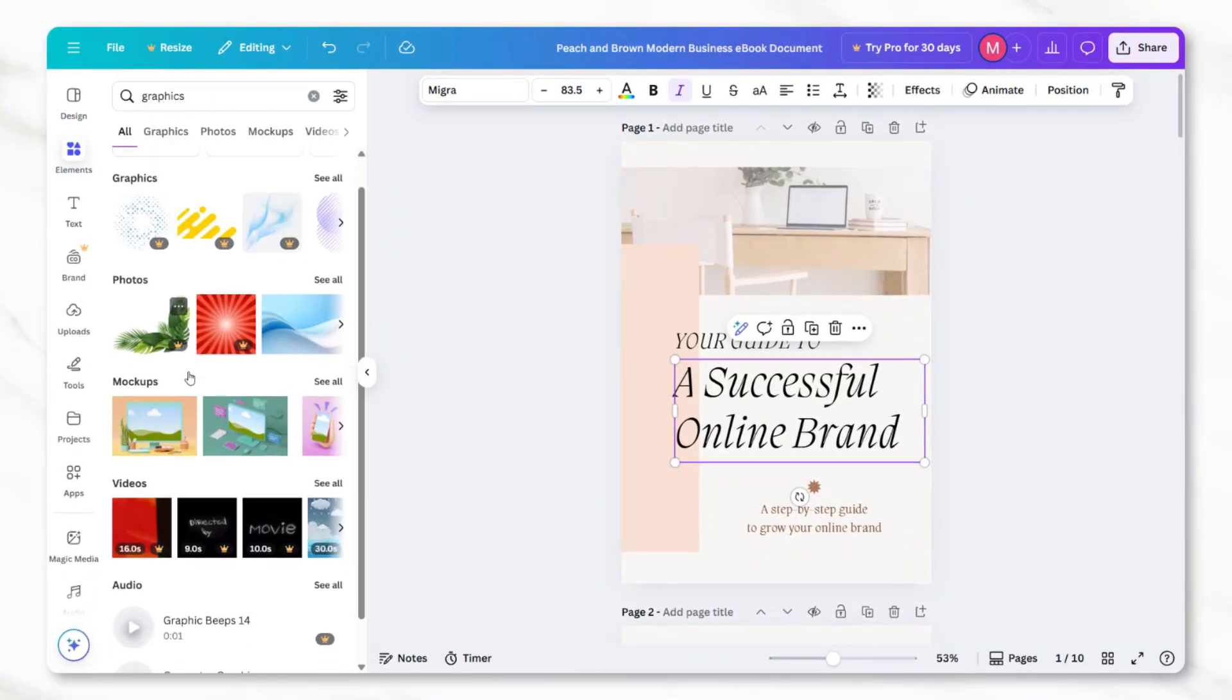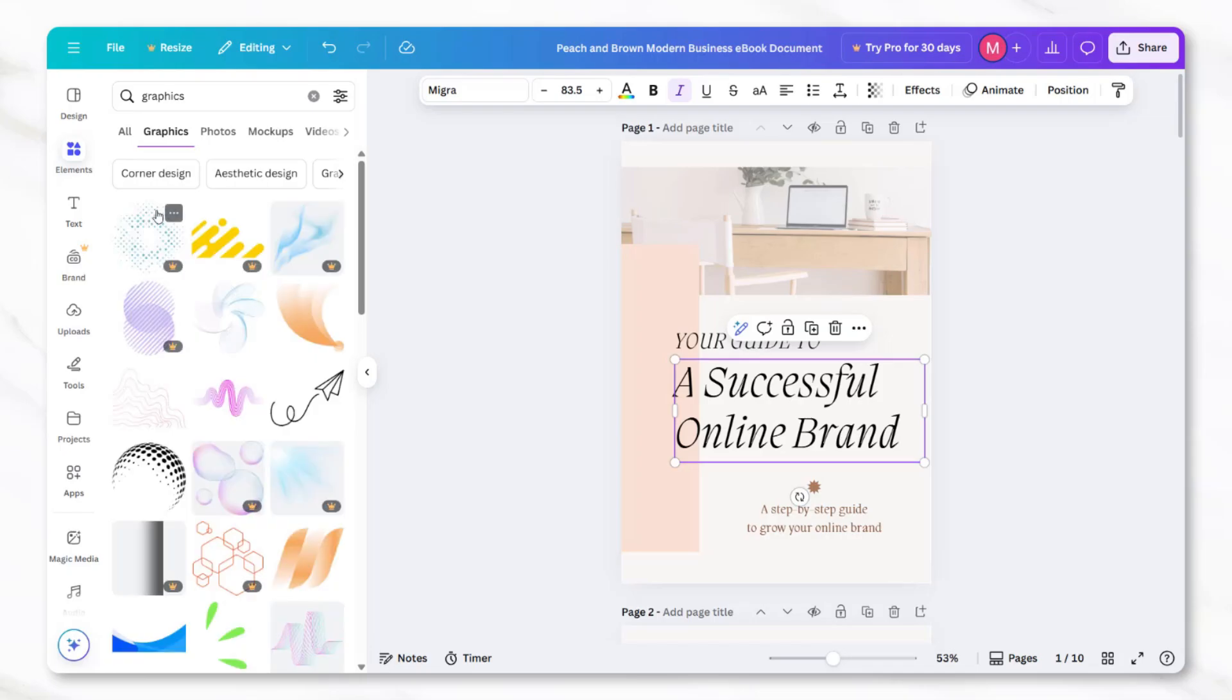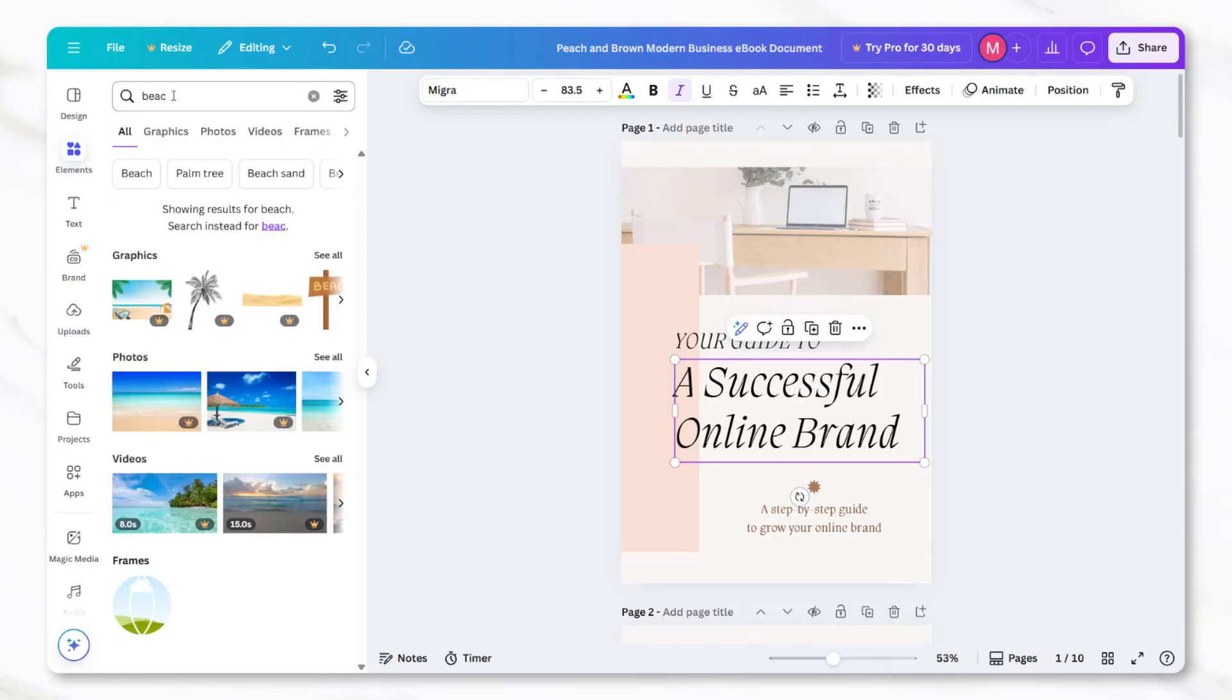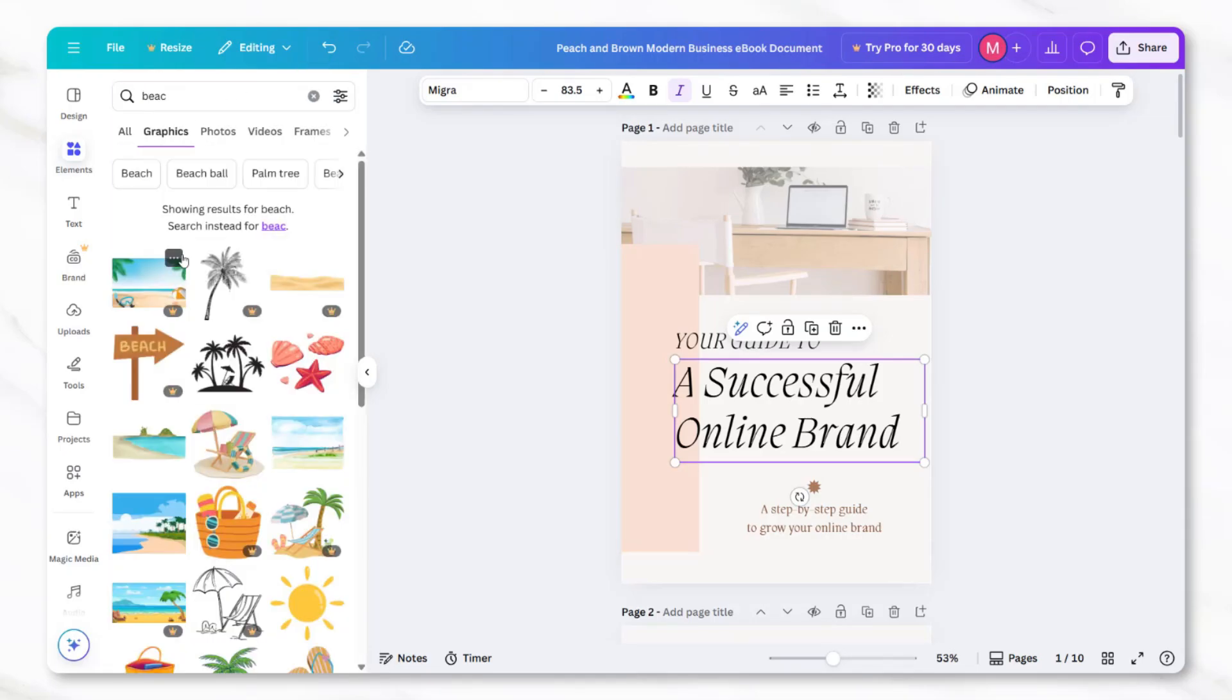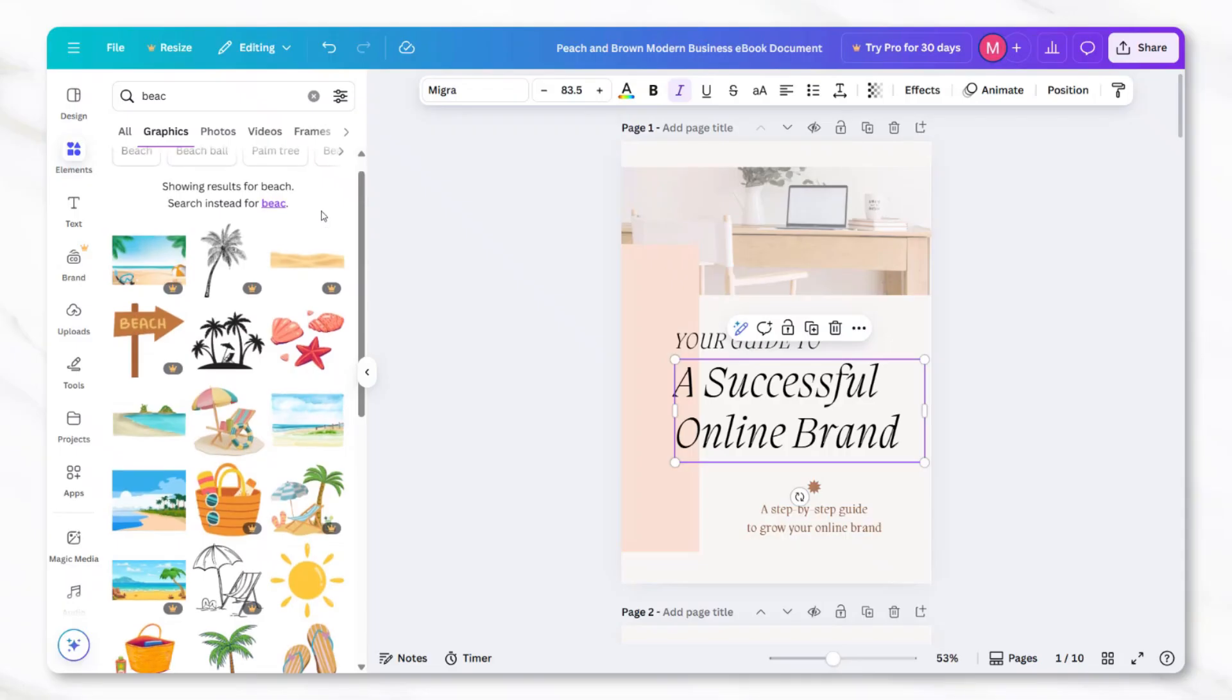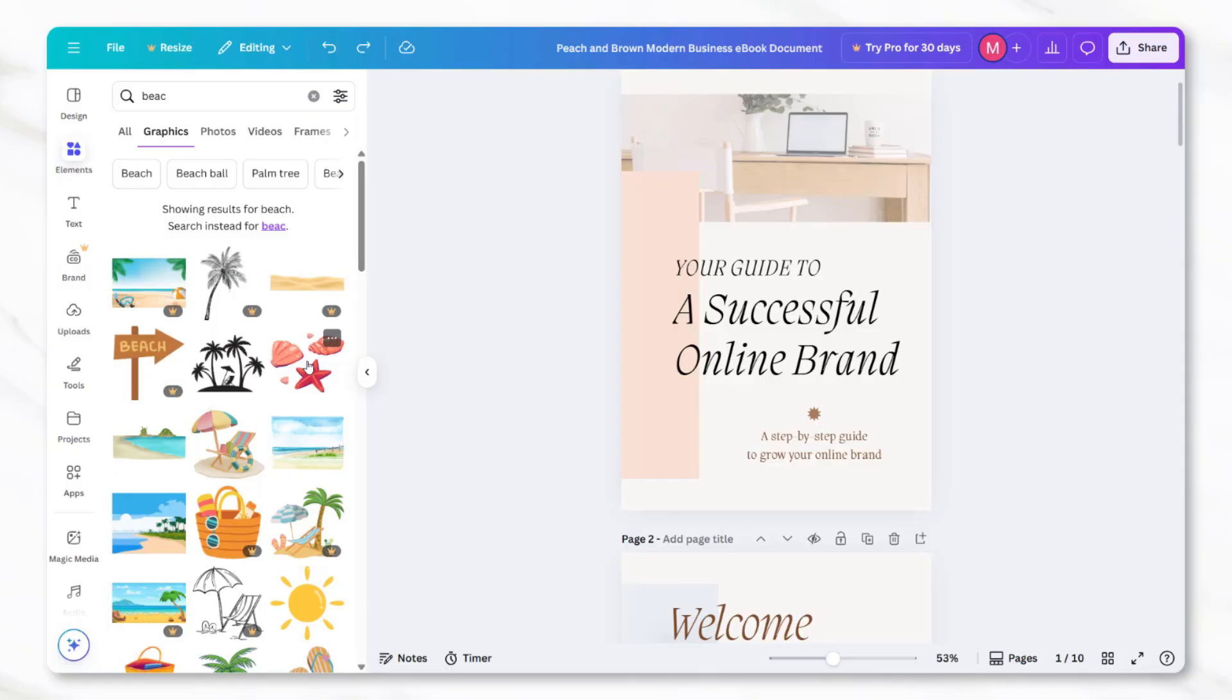Since the example ebook is about travel, you can type something like beach or travel into the search bar in the elements section. This will bring up a collection of free and paid images. You can drag and drop the photos directly into the photo boxes that are already on the pages of the template.